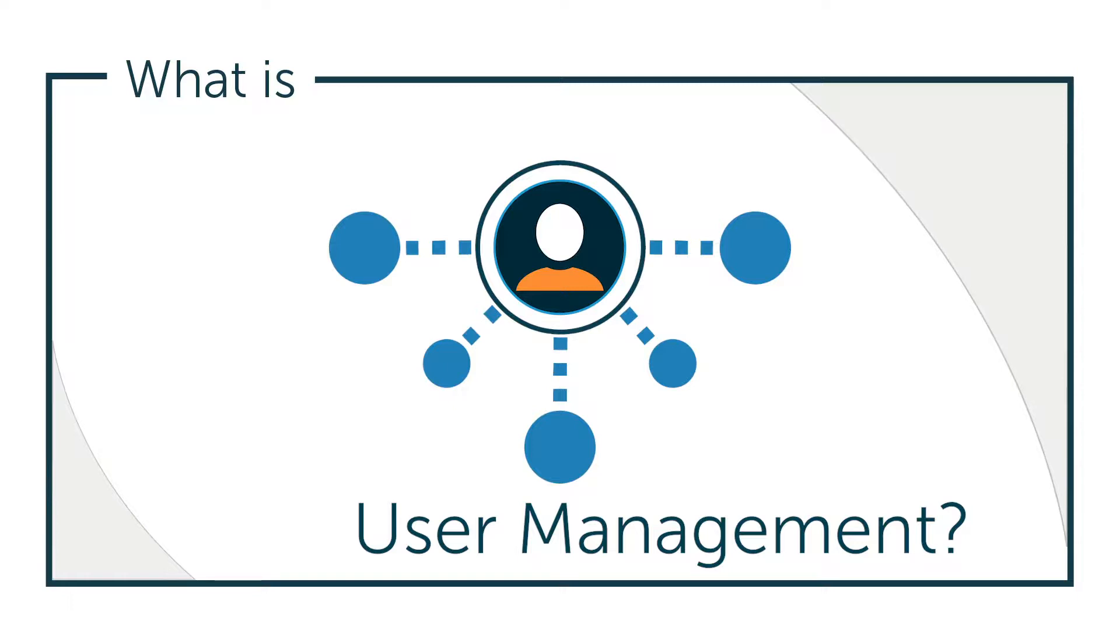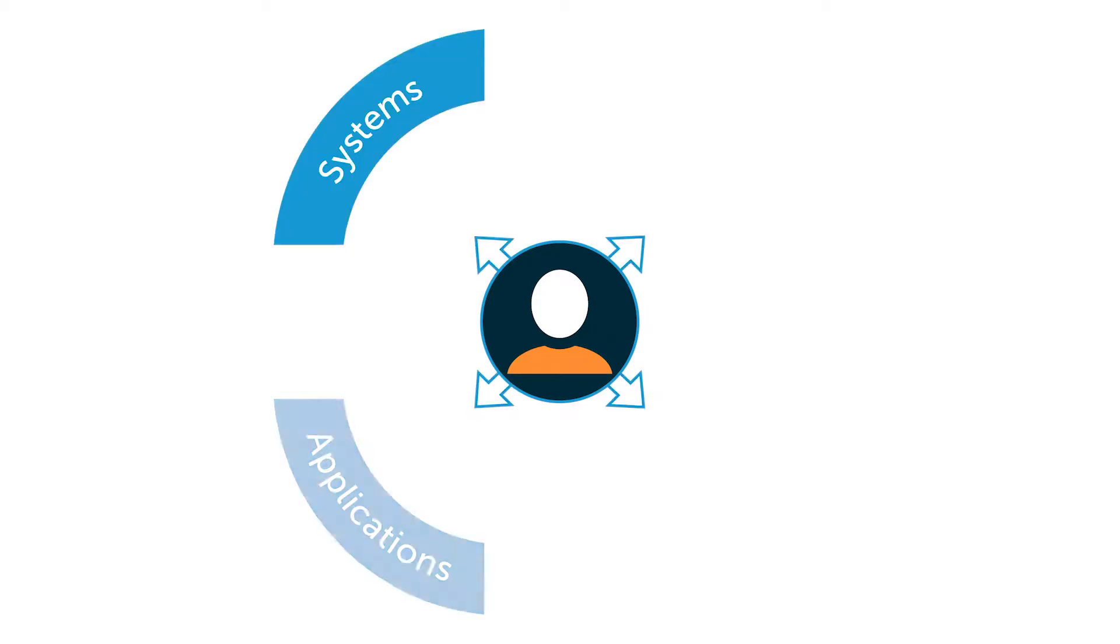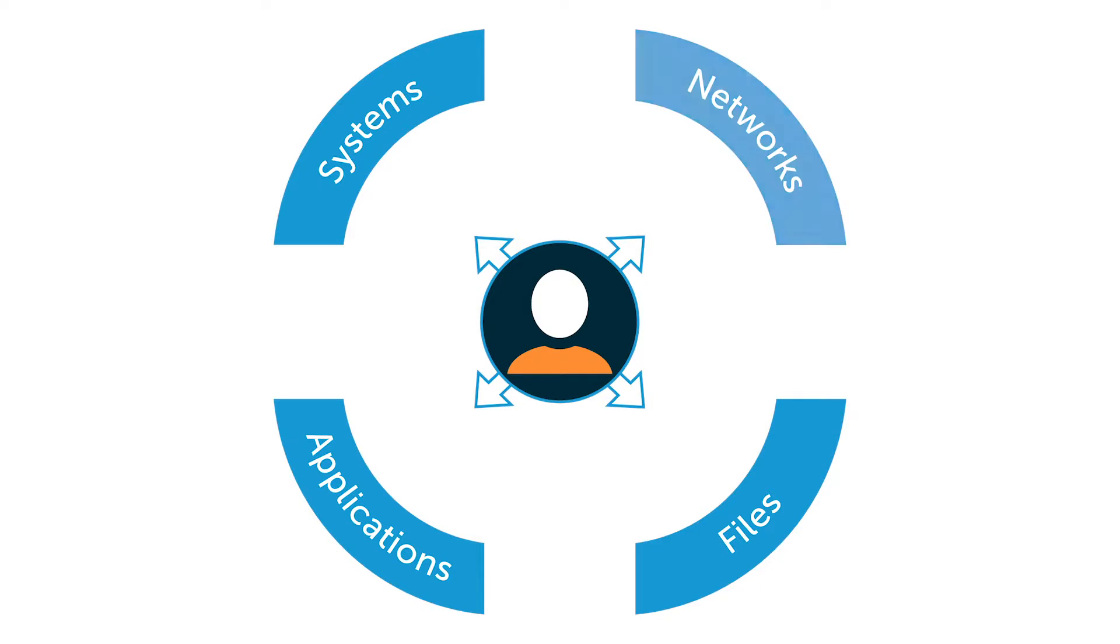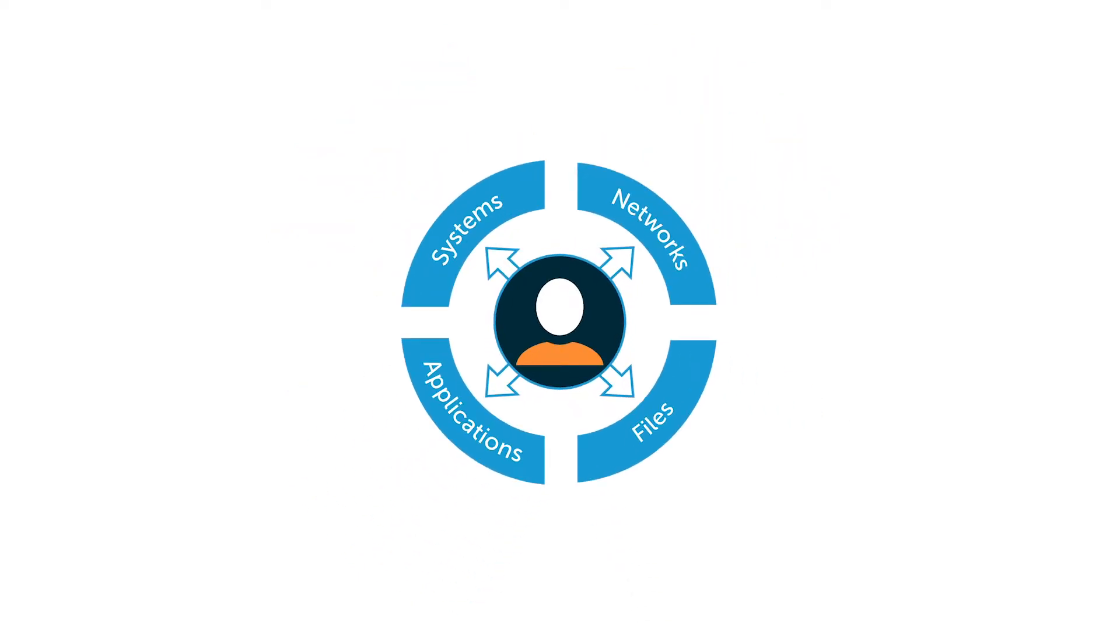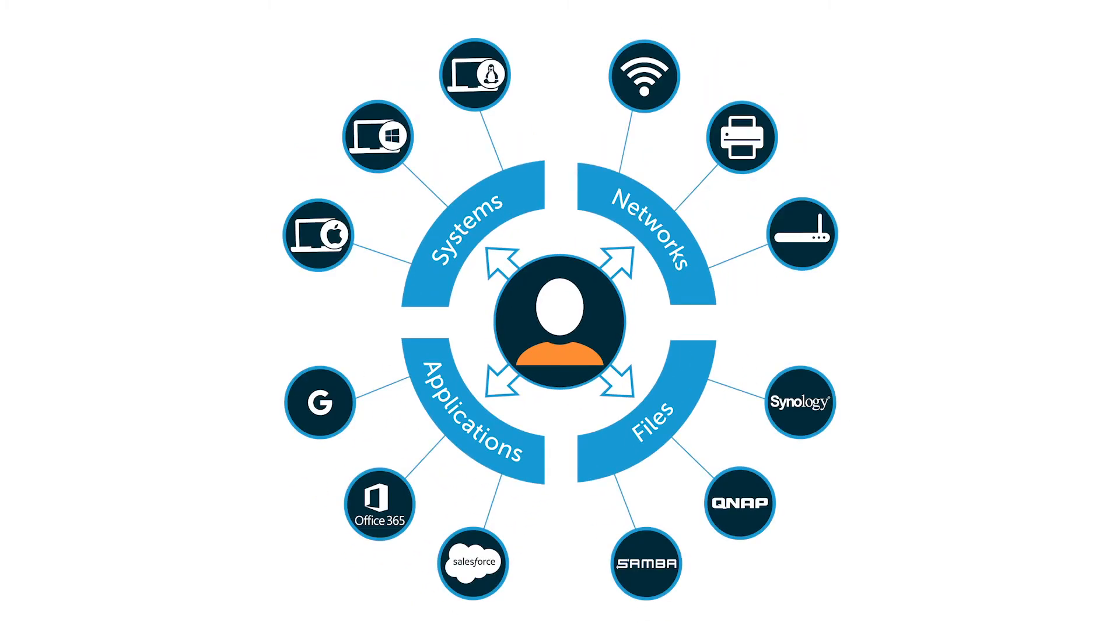So, what is user management? User management describes the ability for IT admins to manage user access to various IT resources, such as systems, applications, files, and networks. It is a key function of any modern directory service and a basic security essential for any modern organization.